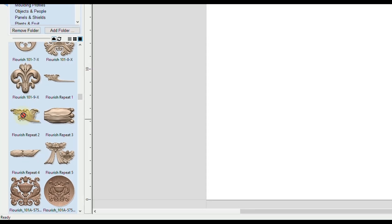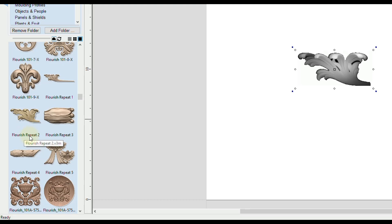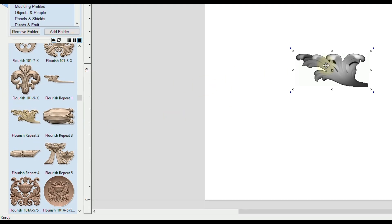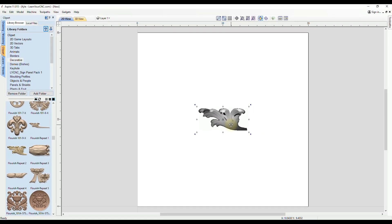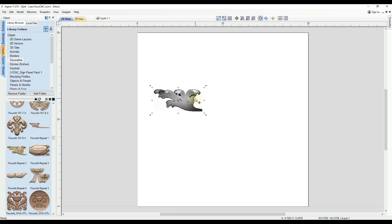So I'm just going to use this flourish repeat number two from the clip art library and then it's going to appear on your screen and you could place it anywhere you like.